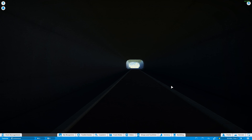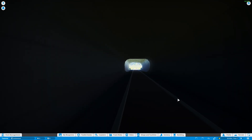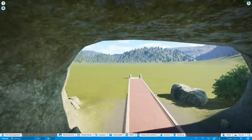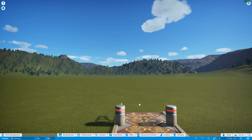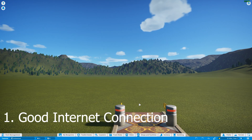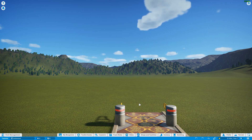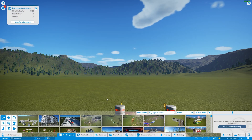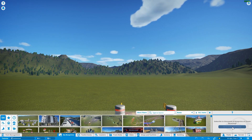Hello everybody and welcome to a Planet Coaster tutorial. Today we are going to be showing you how to install items off the Steam Workshop. The first thing you must do is make sure that your internet is connected because all of this is of course online. Then go into My Blueprints — this is where everything will be kept.